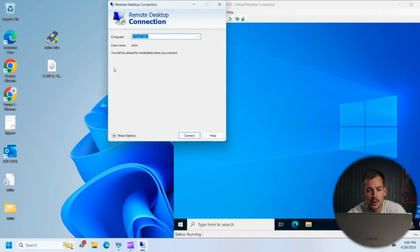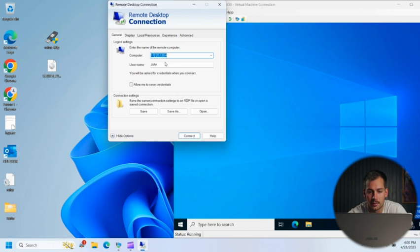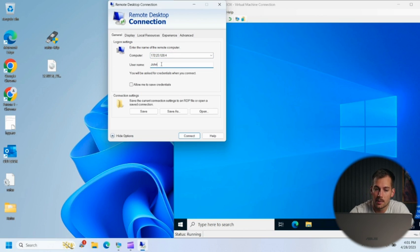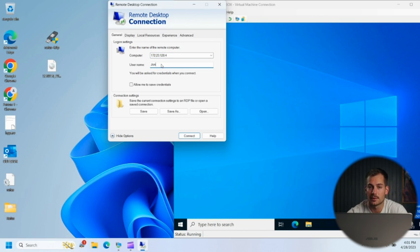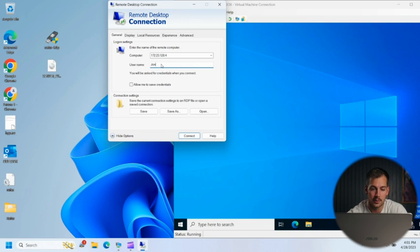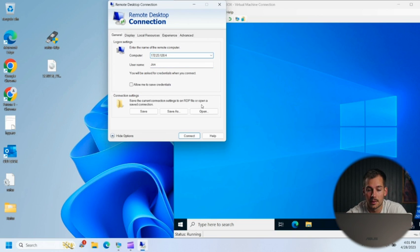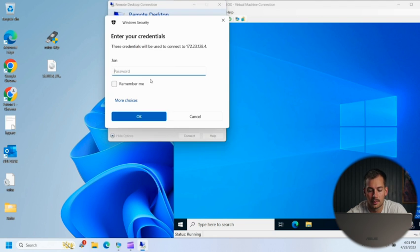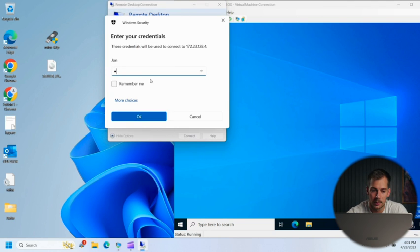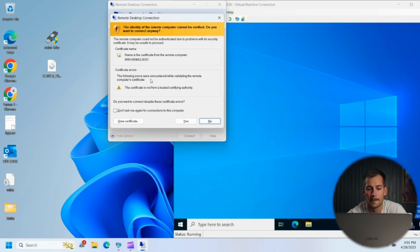So if we click down to show options here, you're going to want to enter the username of the account. In this case, it's J-O-N John. We know that's our username. And then in the computer box, we have the IP address of our server. We're going to press connect and then we're going to put in that password that we created just a few minutes ago and we'll press OK.